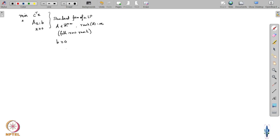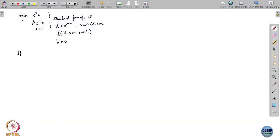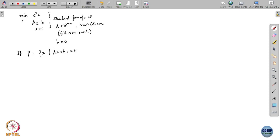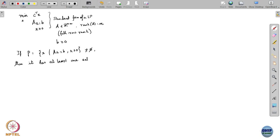What I mentioned briefly at the end of the last class was that once an LP is written in standard form, if it has a non-empty feasible region — let us call this polyhedron P: the set x such that Ax equals b and x greater than or equal to 0 — if P is not empty, then it has at least one extreme point, and we showed how that extreme point is derived.